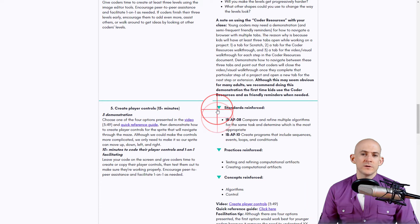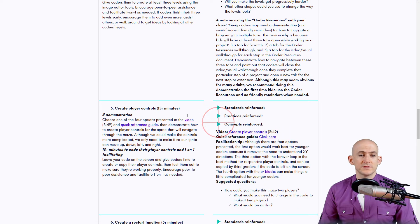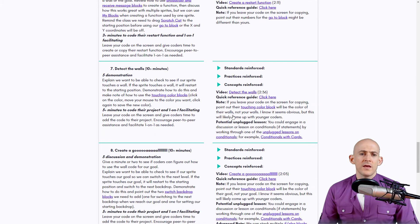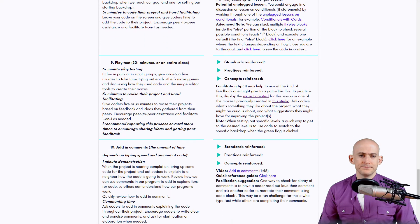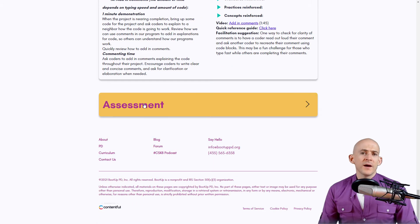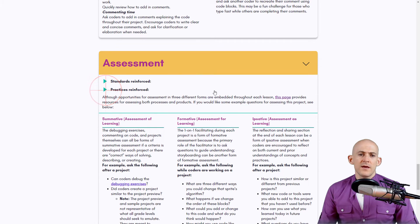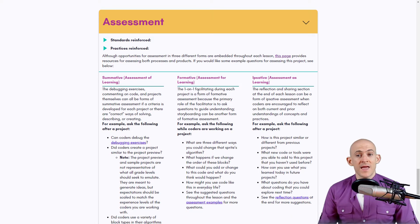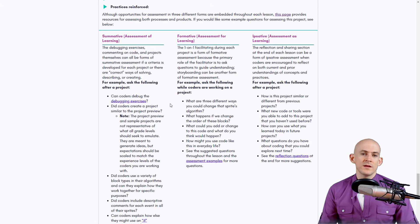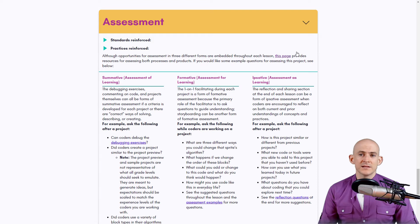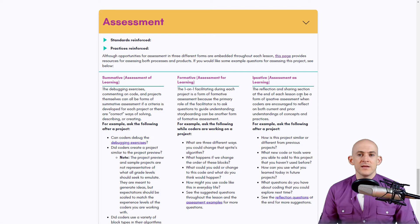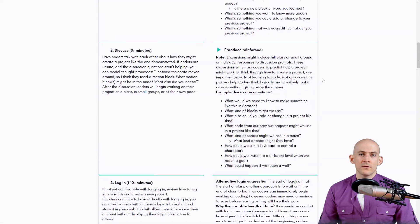You can click the triangles to show specific standards, practices, and concepts reinforced in each section, but they're collapsed by default to make things easier to digest. At the bottom of each section is an assessment with connected standards. It has summative assessment, formative assessment, and ipsative assessment — three sections with explanations and questions. If you're unsure about assessment in computer science, check out the linked resource, which has several pages unpacking each type in relation to coding with Scratch.